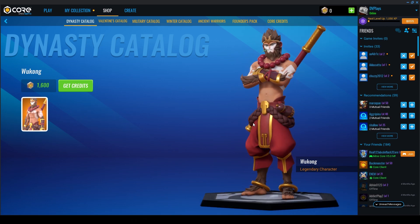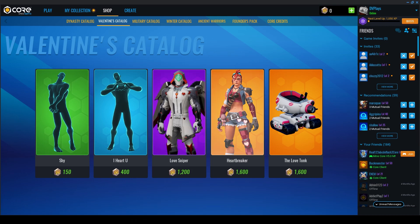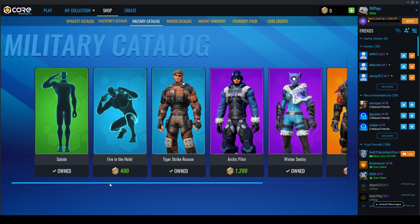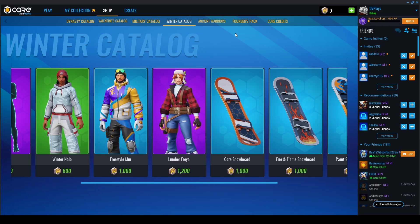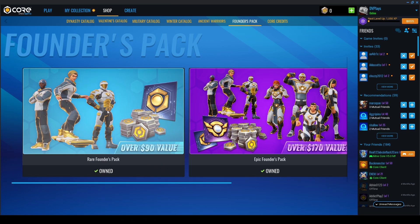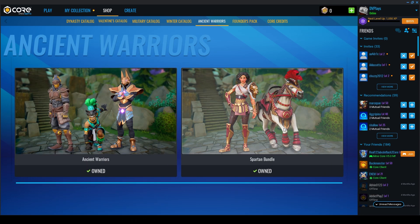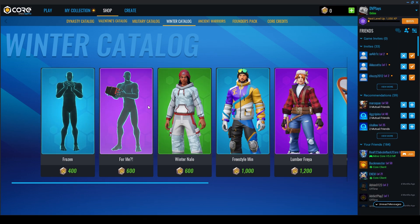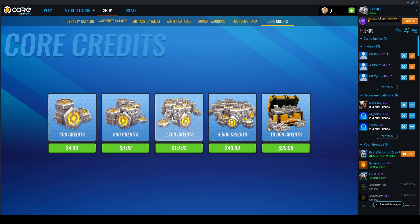There are different avatars in the shop — you can be this tank character, which is cool if you like Overwatch, or this crazy guy with wings. There's a military catalog, winter catalog, bundles like Ancient Warriors, Spartan Bundle. There are also emotes and founders packs. The currency used on the platform is Core Credits — shown in the top right — which you use to buy avatar items and also items inside individual games, much like V-Bucks in Fortnite or Robux in Roblox.